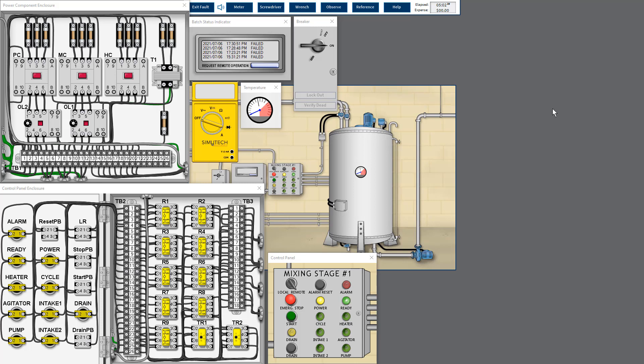Usually I will try to check any anomaly by looking at the circuit components and all the external devices. Then I will run the process and try to observe any anomaly from the process.